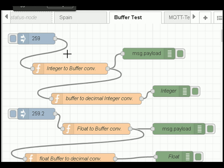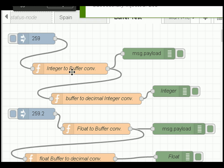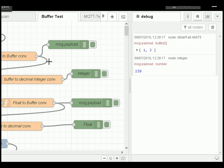Here is the flow — it consists of a series of demos. The first demo is for integers. We're going to convert an integer into a buffer, display that buffer, then convert the buffer back into an integer and display it. I've given the debug nodes names to make it easier to distinguish their outputs. Let's inject 259 into the function node — it converts the integer into a buffer, displays it, then feeds the buffer into the next node which converts it back into an integer and displays it.